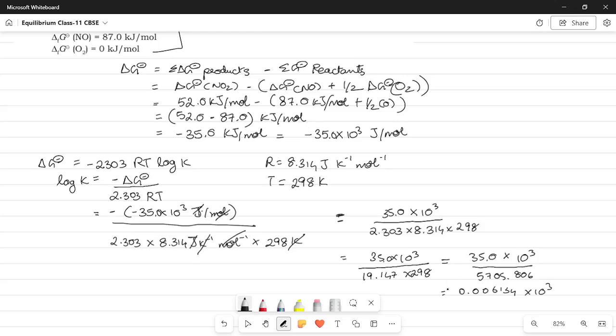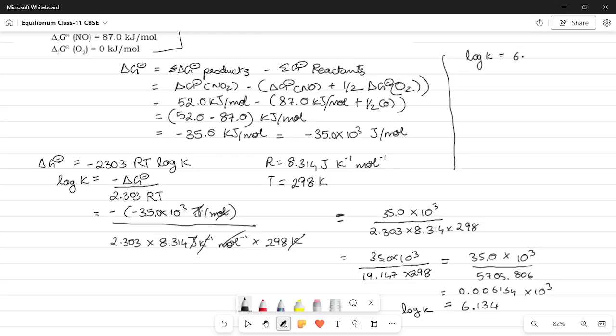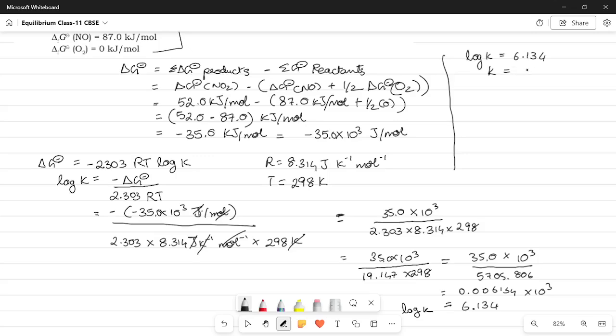So, this is essentially equal to 6.134 as the value of log K. So, log K is equal to 6.134. So, we're going to have to take anti-log on both sides. So, K will be equal to when we take anti-log it's going to be equal to 1.362 into 10 to the power 6.